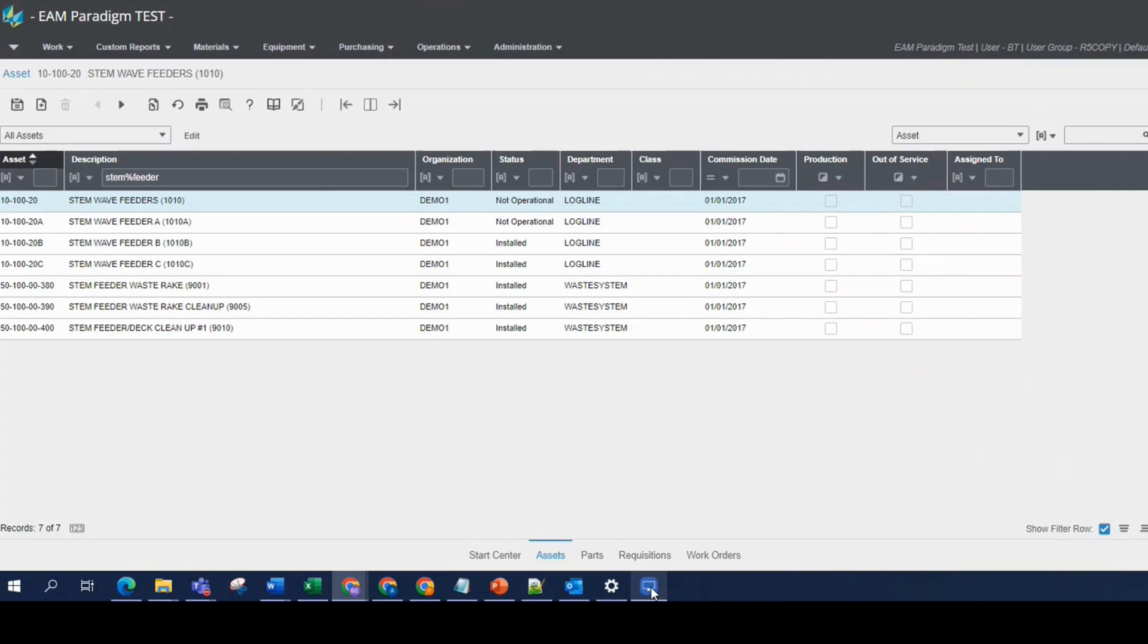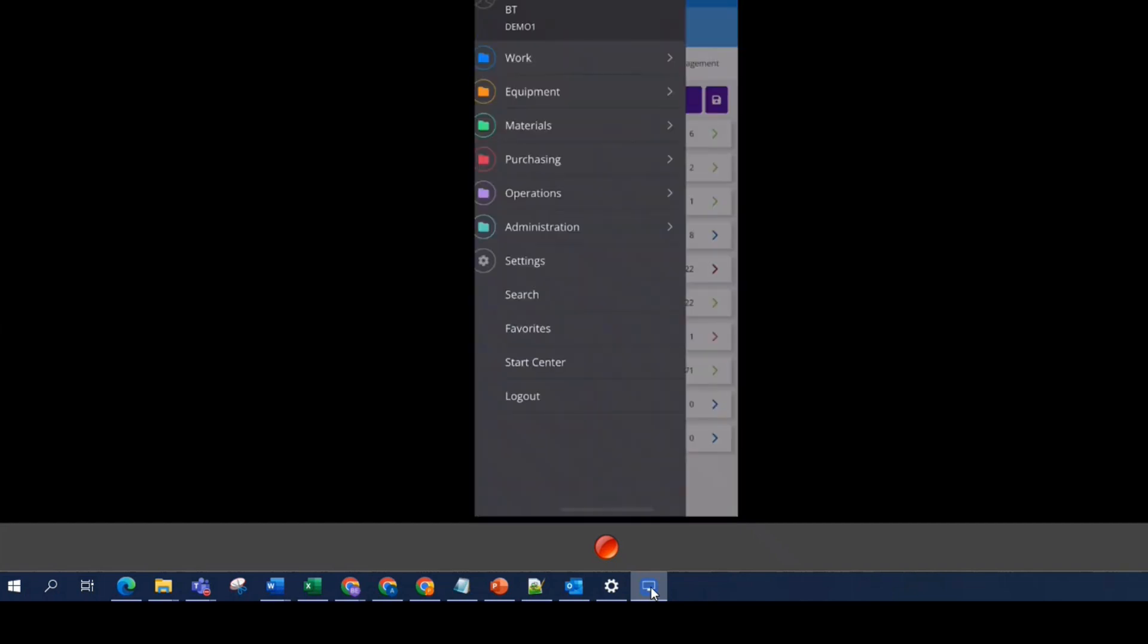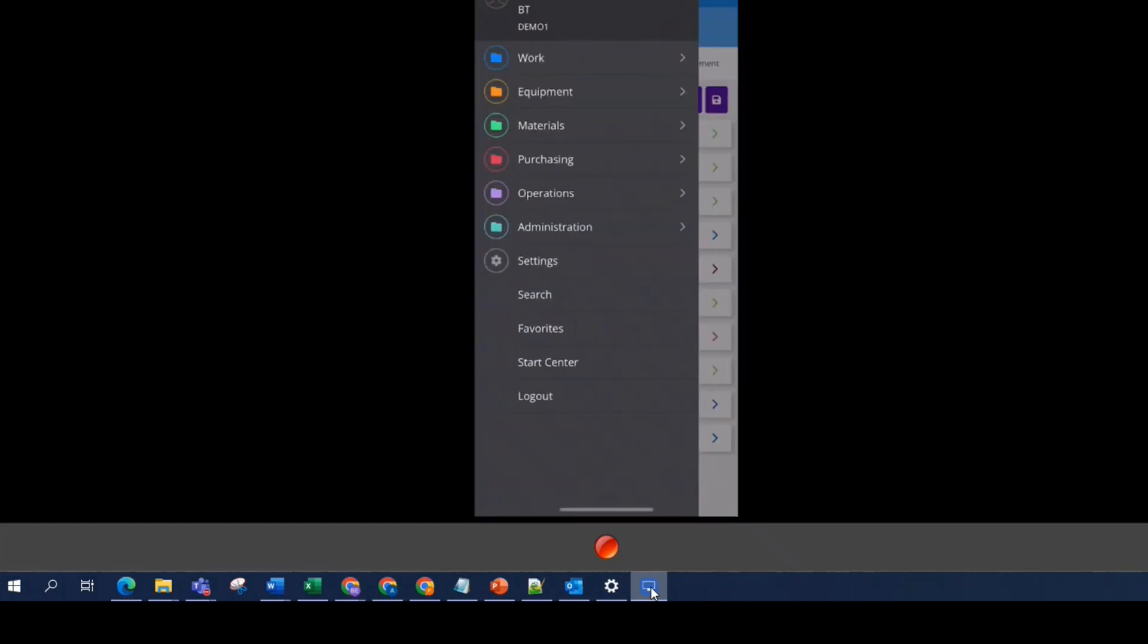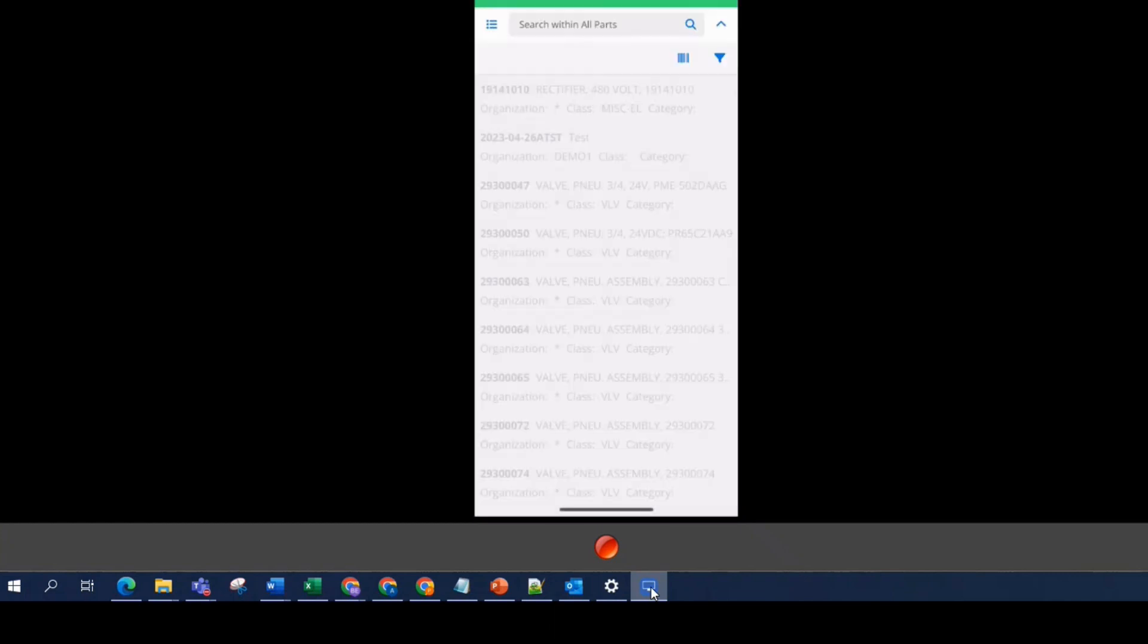We can also do this in mobile. So real quick, let's jump over into digital work. We're looking at my start center. Let's go to my menu. I'm going to go to materials. Go to parts. Let's use those same two words we did before.